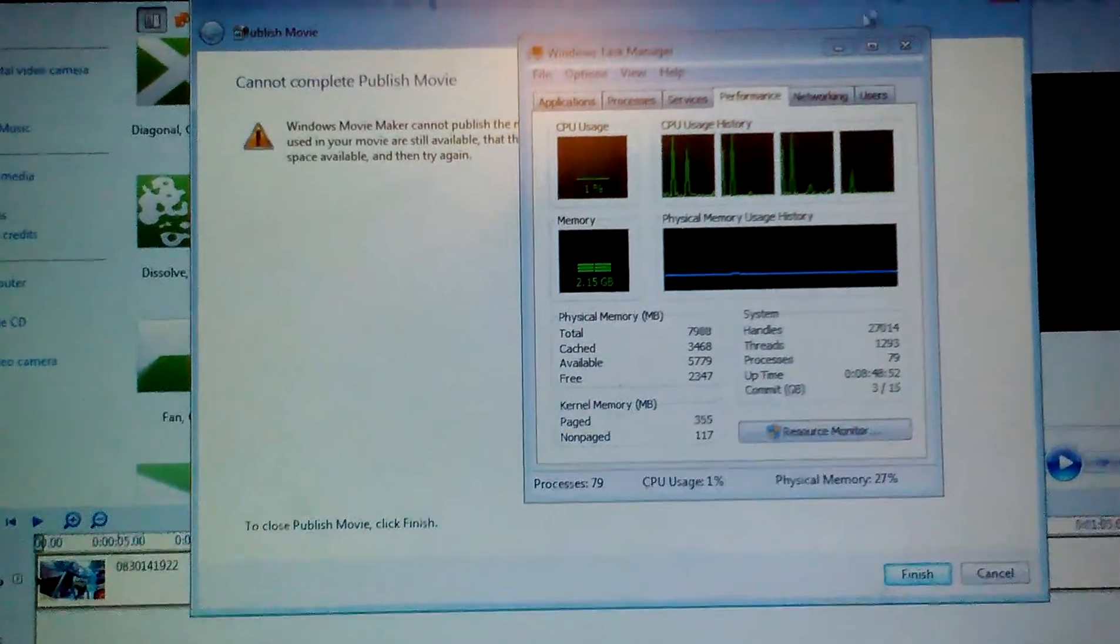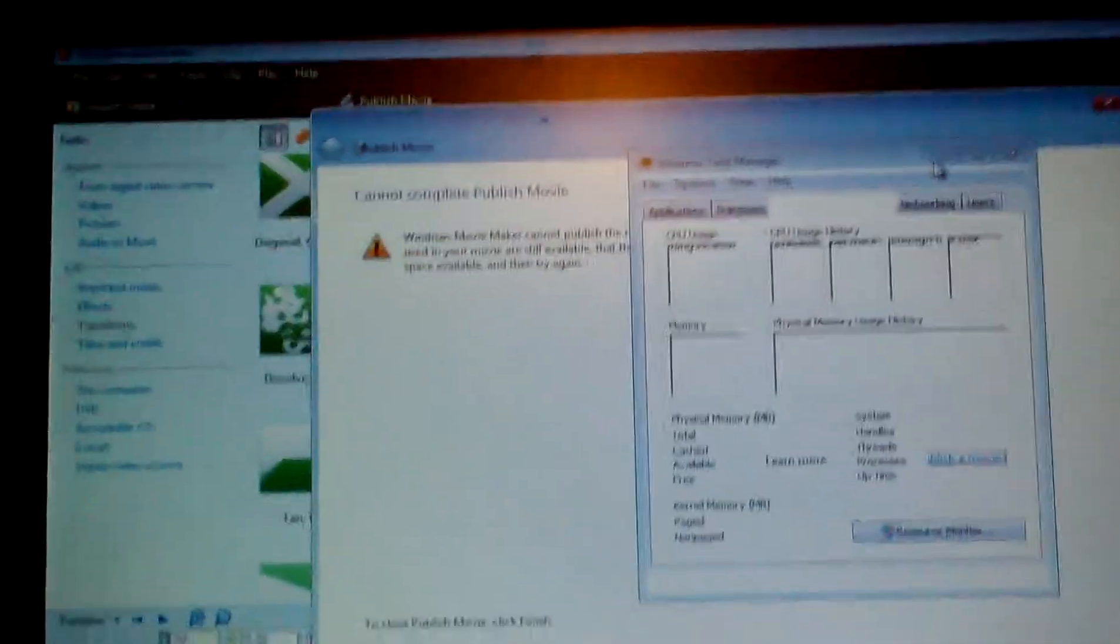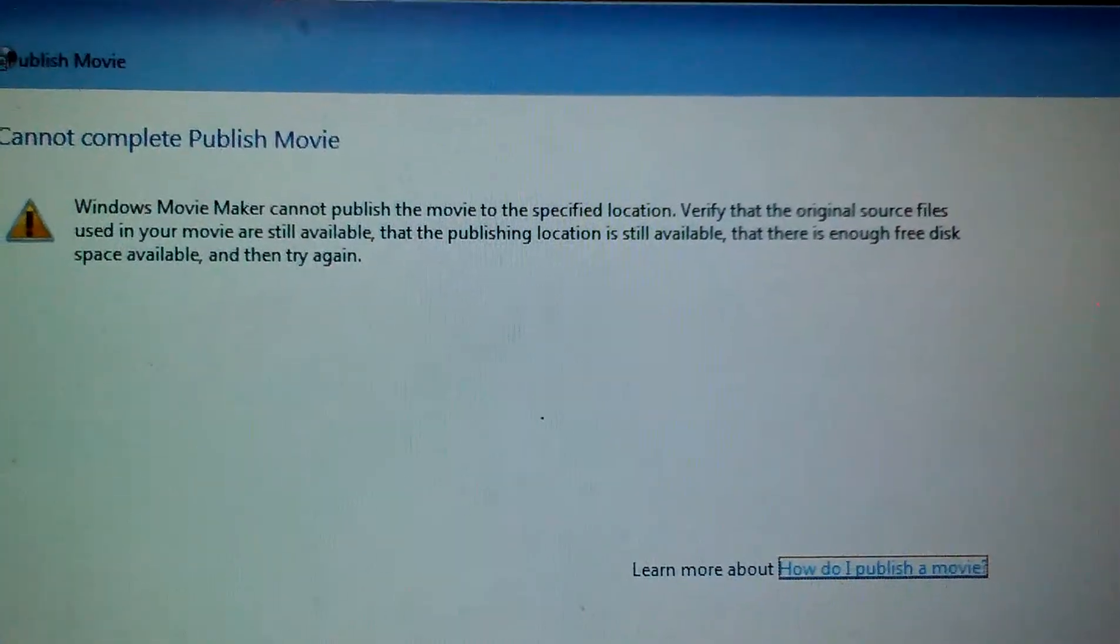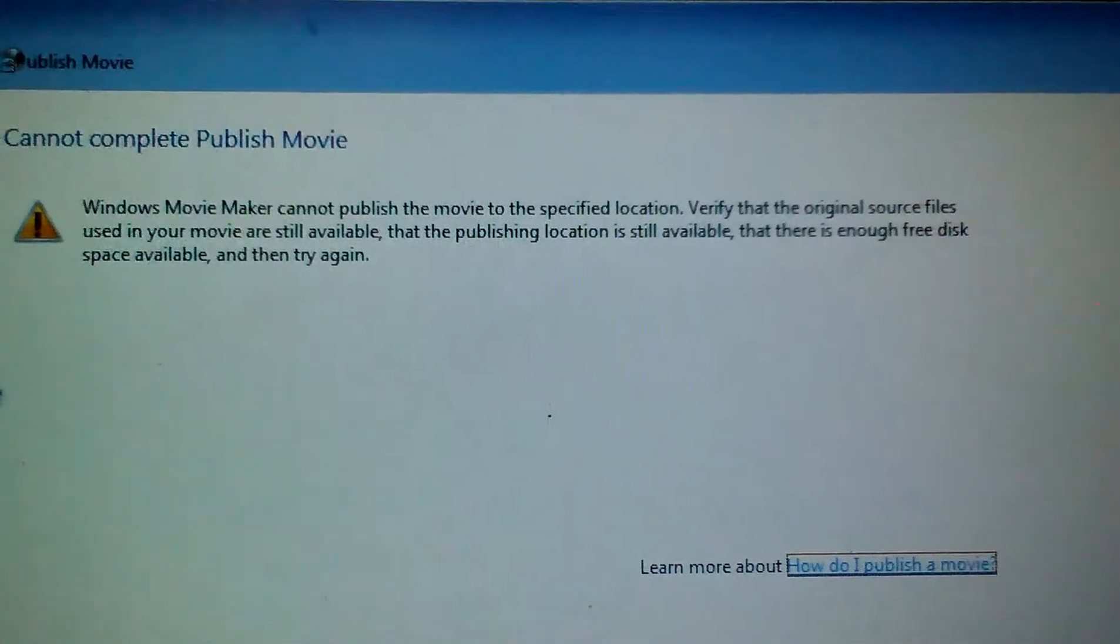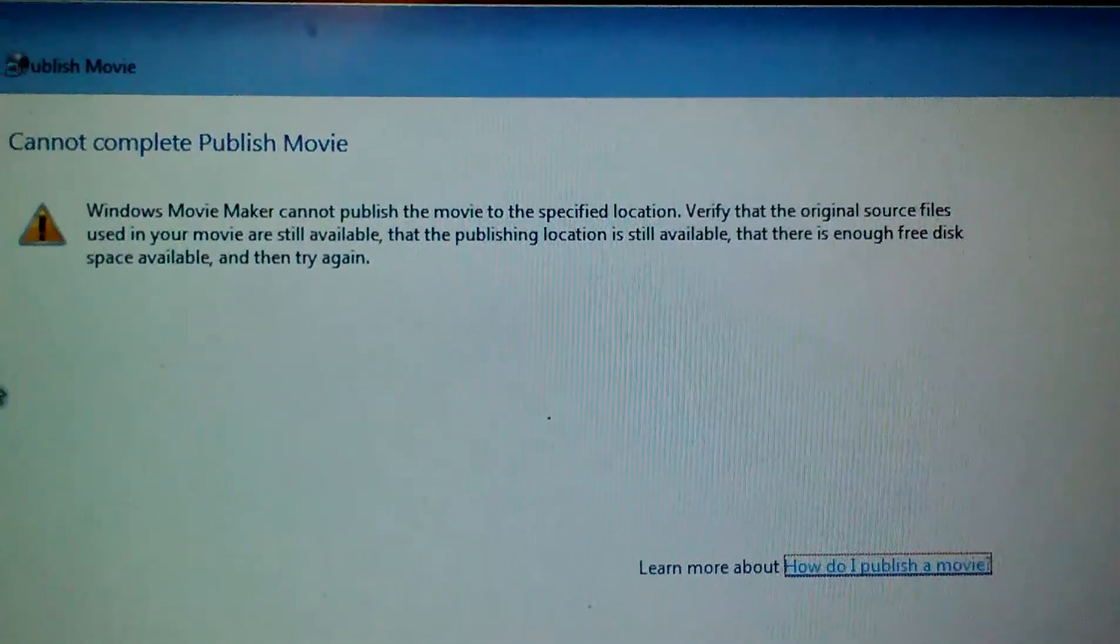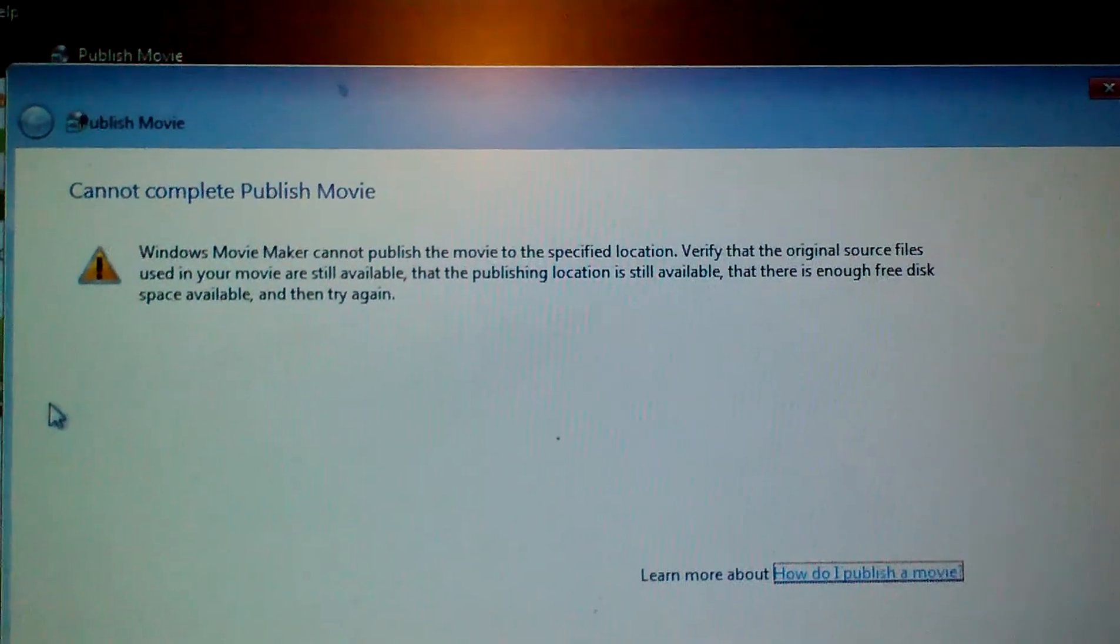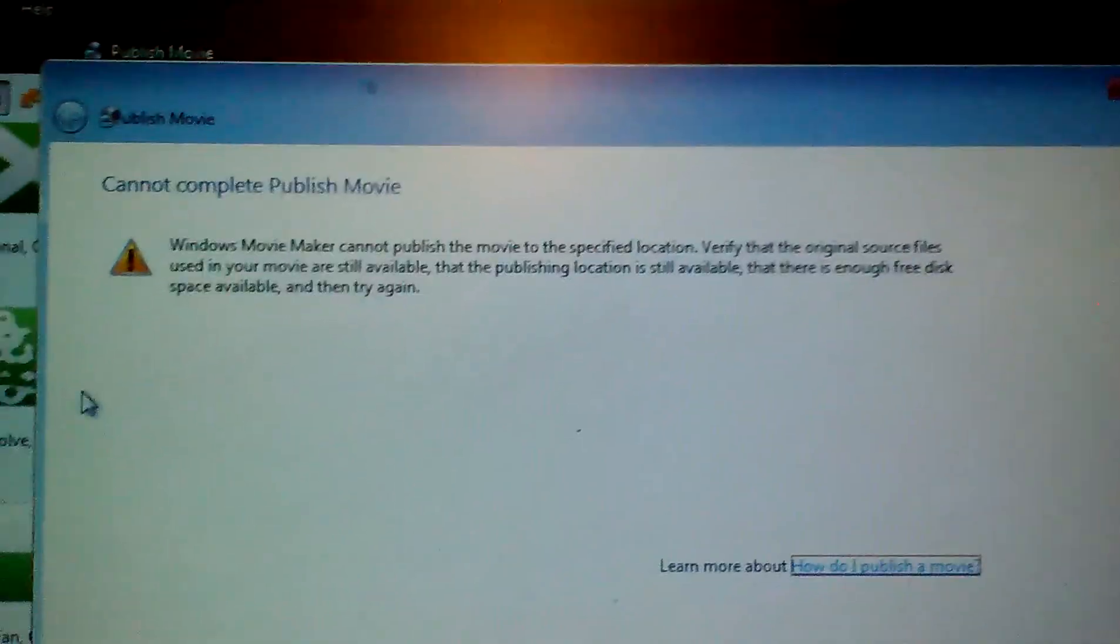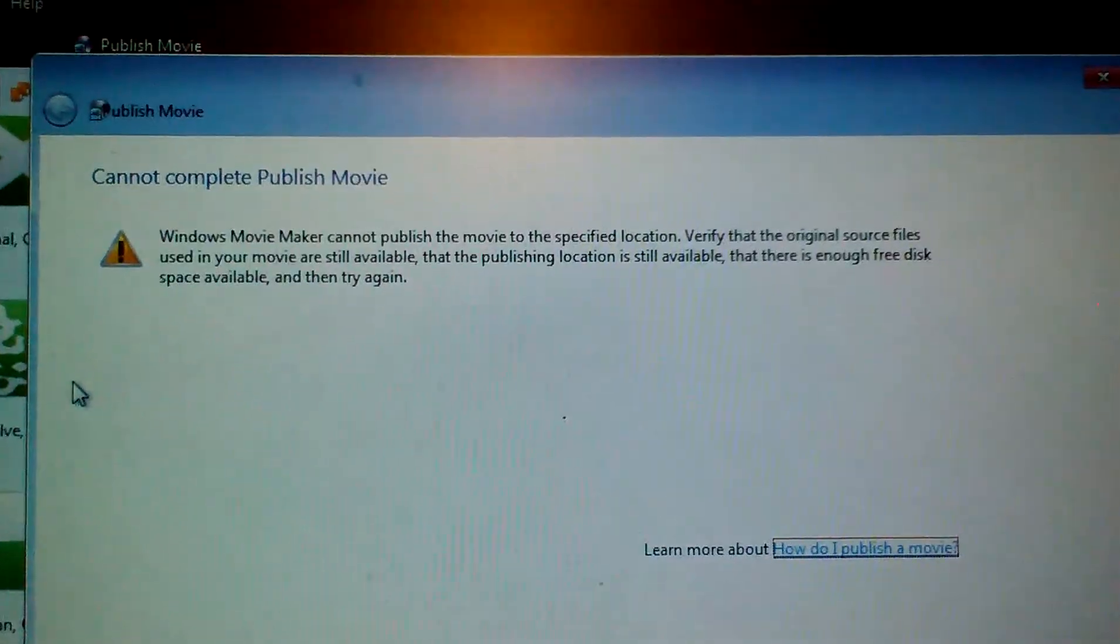Let me see if I can get the task pane minimized so I can see what it's trying to tell me. Verify that the original source files used in your movie are still available. Oh, that was my fault, because I had to take my phone off of the USB connection in order to shoot this video, and it was exporting the video from files on this phone.